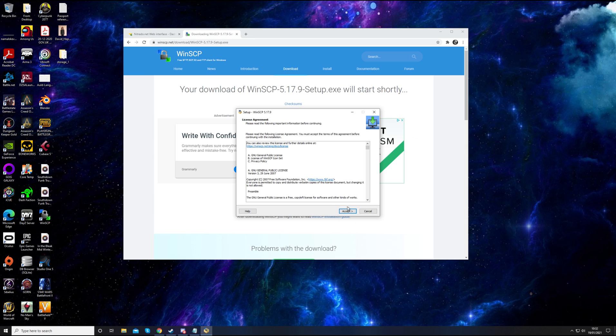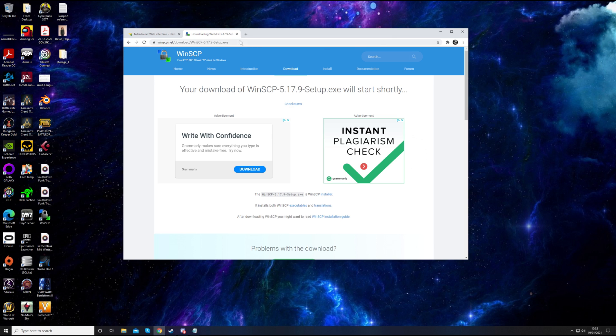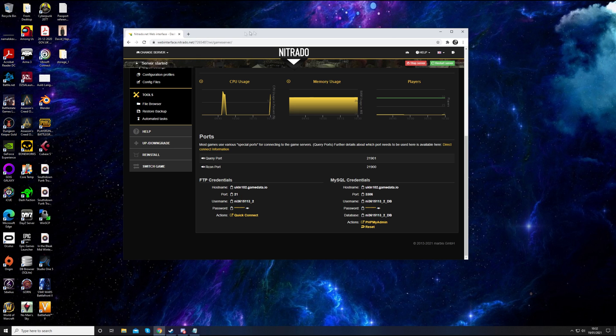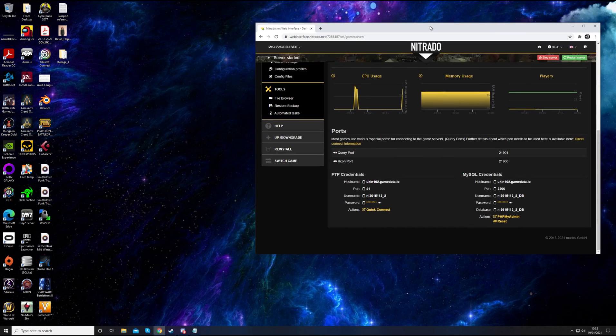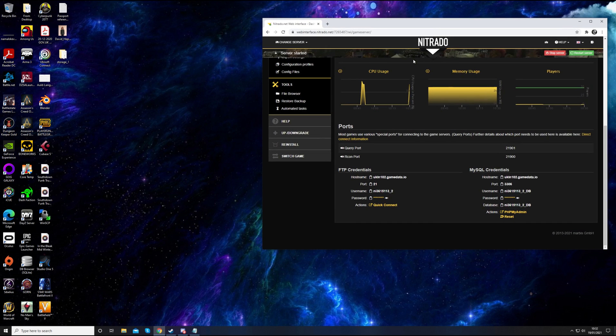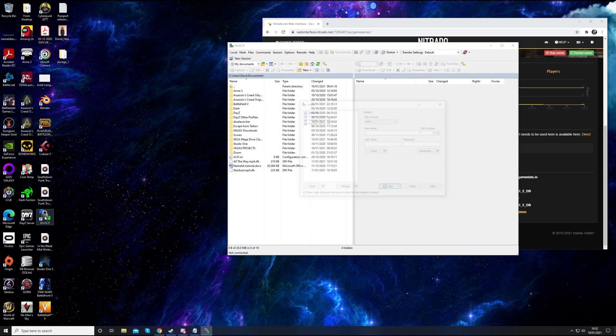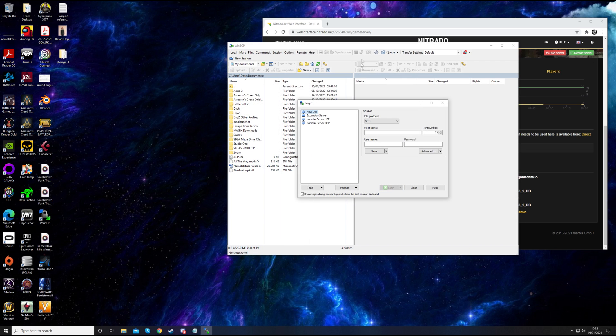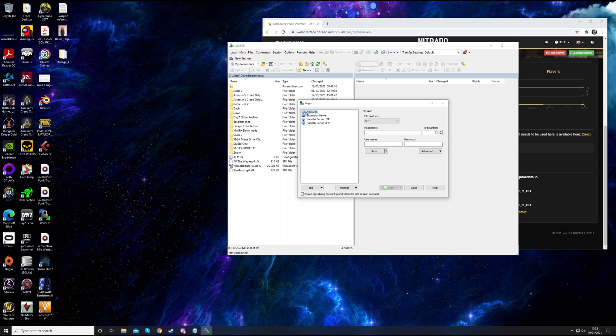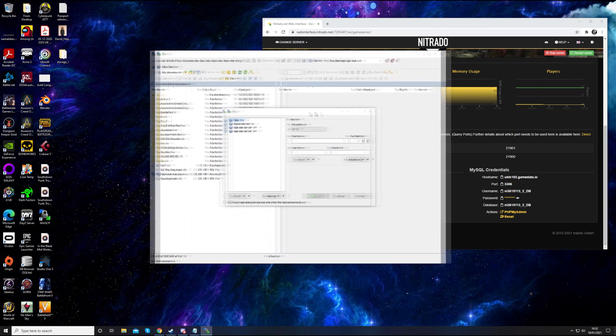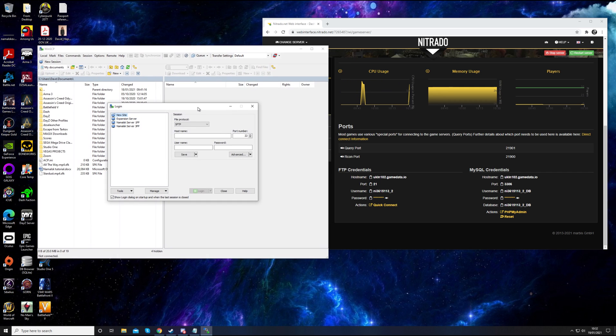All you've got to do is push accept and next and next. Just all the default options. Once that's installed, you can close that web page down. Keep your Nitrado page up because we'll need that information. You should have a desktop icon of WinSCP. Double click on that to open it up.